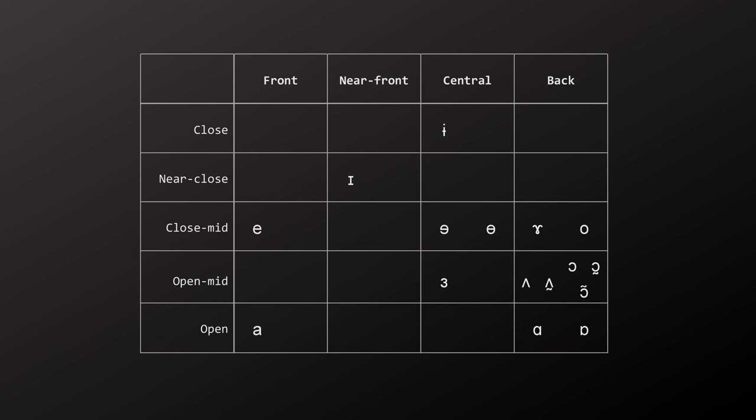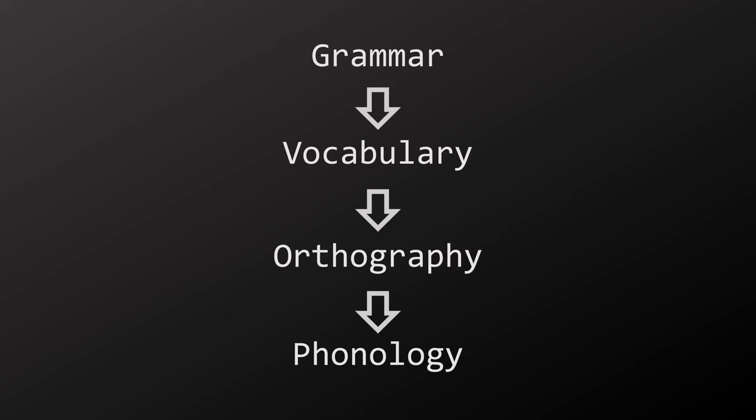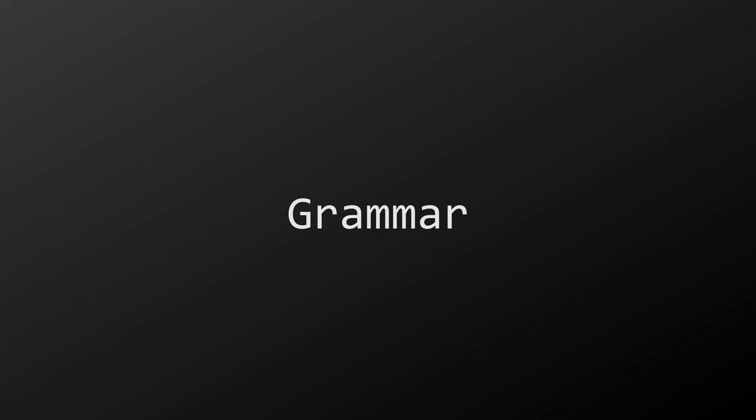The natural structure to present this language is grammar, then vocabulary, then orthography, then phonology, since each topic directly influences the next, but not really the other way around. Now I'm going to explain the grammar of AHL, which will be the longest chapter by far. The grammar of AHL is stack-based, but what does that actually mean?